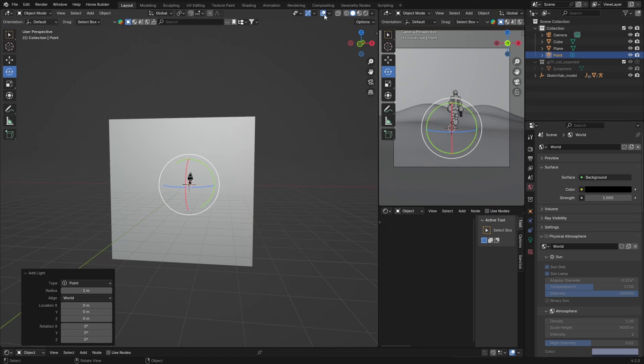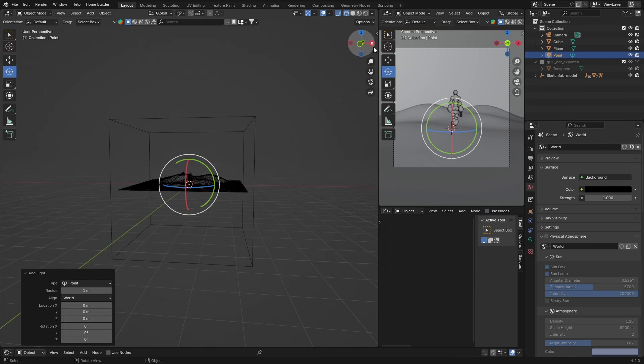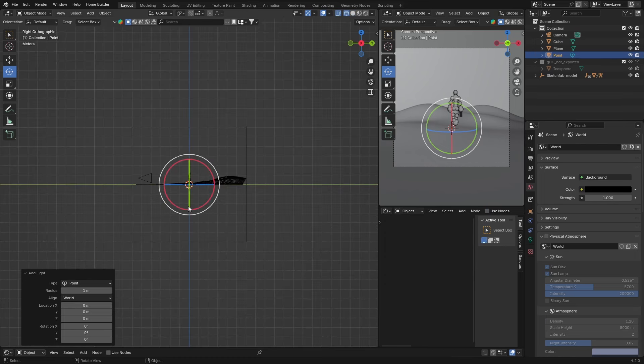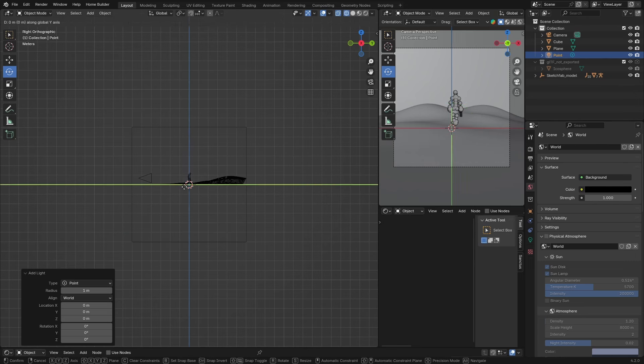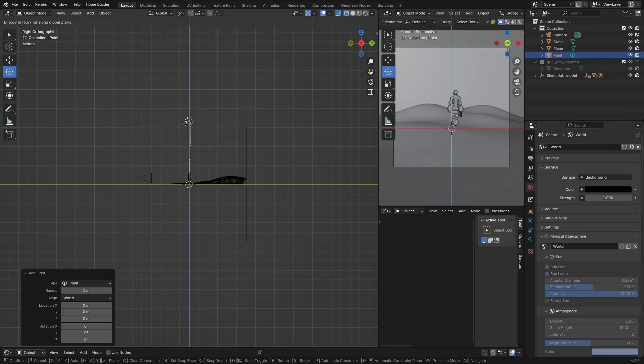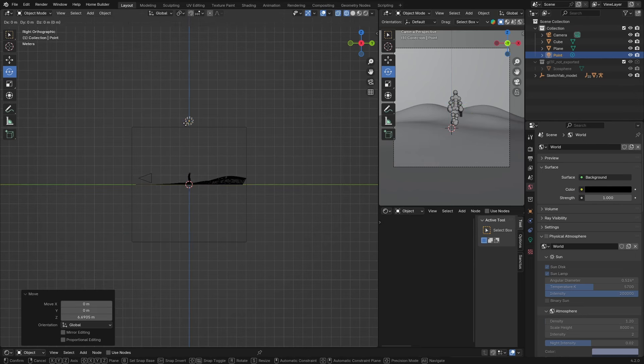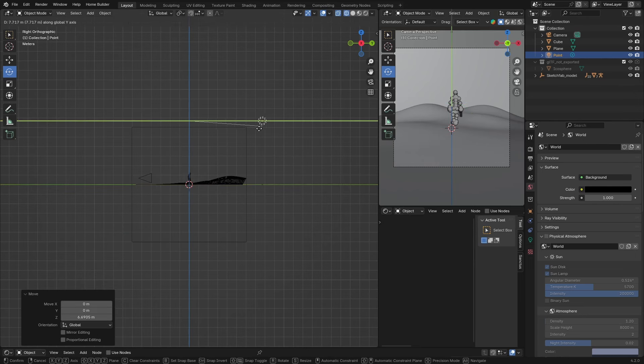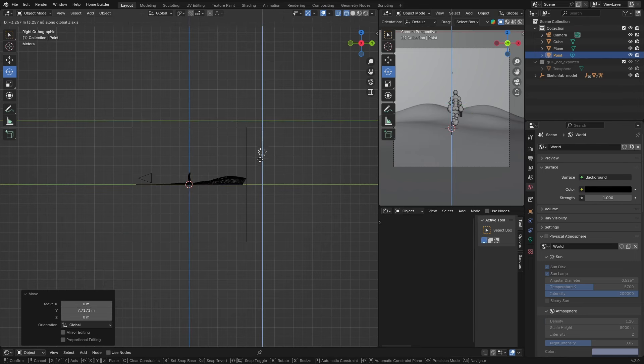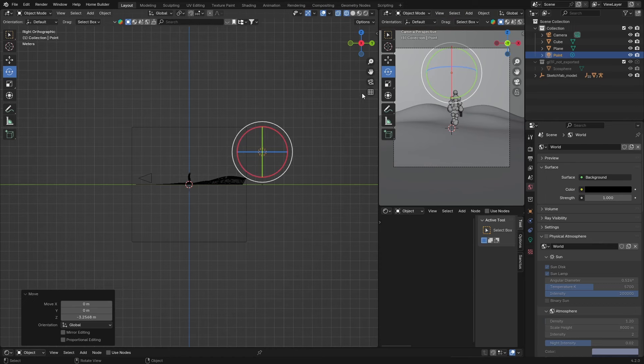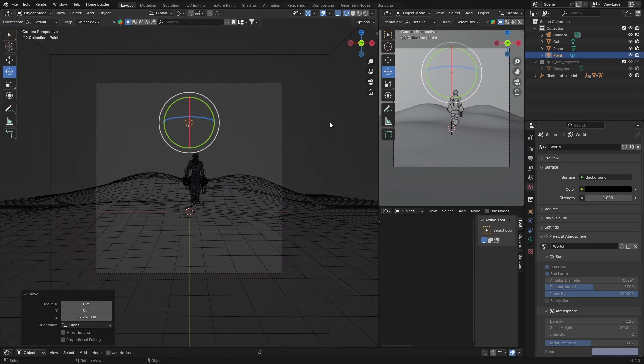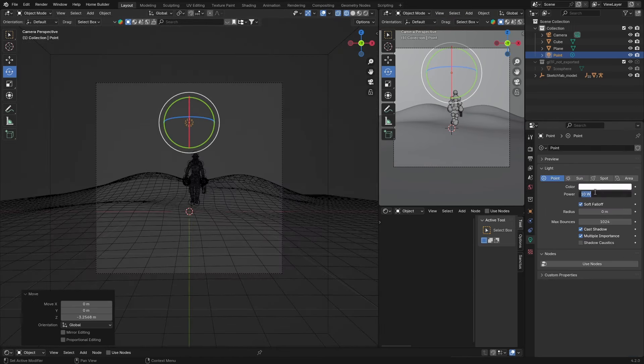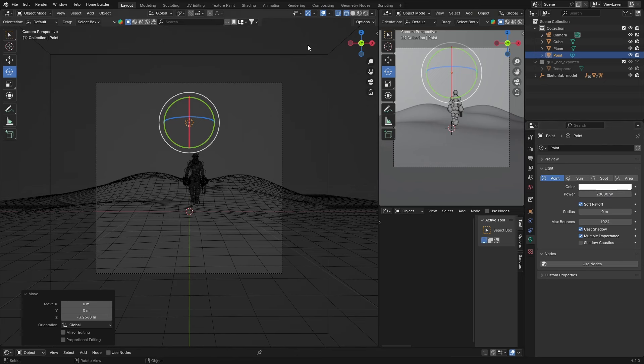Then let's go here and G, bring it up. G and bring it up to like there, G, bring it up like that. That looks good.